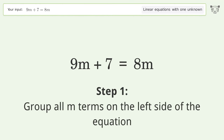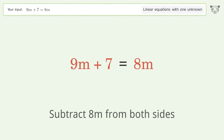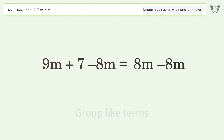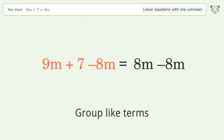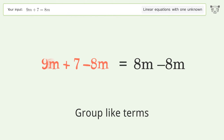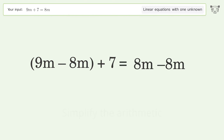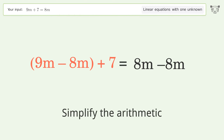Group all m terms on the left side of the equation. Subtract 8m from both sides. Group like terms. Simplify the arithmetic.